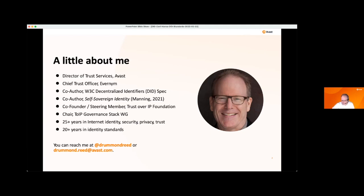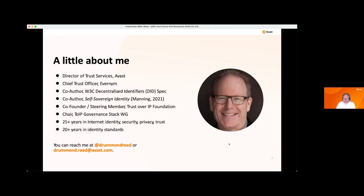I work heavily on the specifications, protocols, and standards necessary for this space. Together with Marcus, we've been co-editors on the W3C decentralized identifier specification for the last two and a half years. I'm one of the co-authors of the book on self-sovereign identity. I want to give a shout out to Benny and his other translation partner who did the Korean translation of this book that is about to be released — Benny can share more about that in the chat. There's also a Chinese translation coming out this spring. I'm very active in the Trust Over IP Foundation, including the government stack working group.